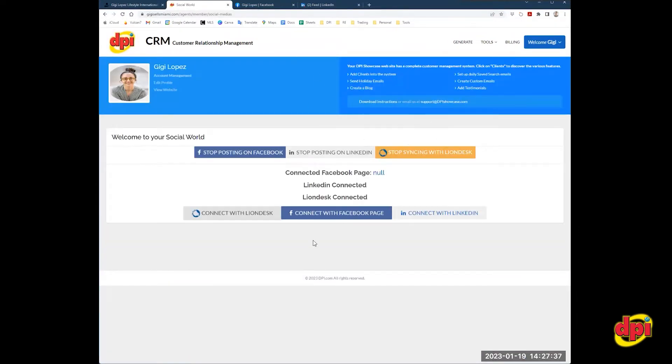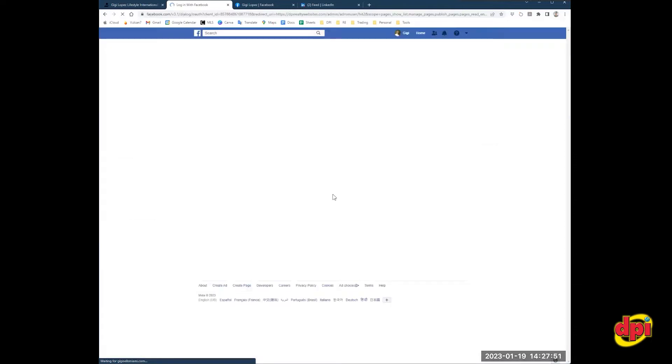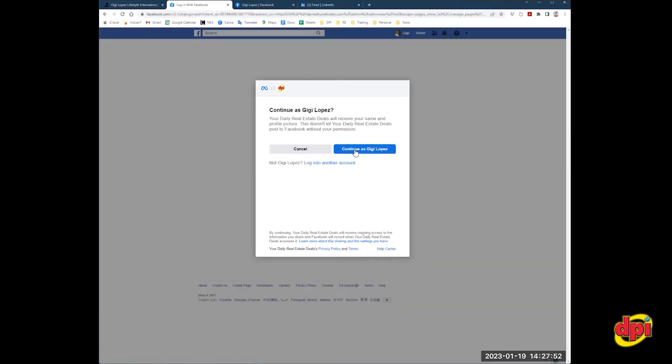Now, first, we're going to connect Facebook business page. So I'm going to connect my Facebook business page first. This is something you do one time, and that's it. Auto postings would continue daily from that point forward. So I'm going to click connect with Facebook. You're going to click continue as your name should be here.